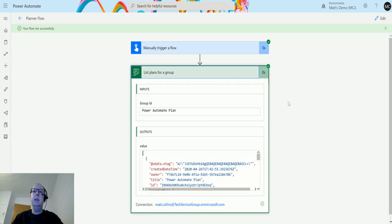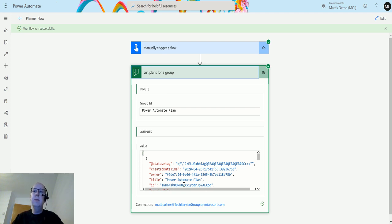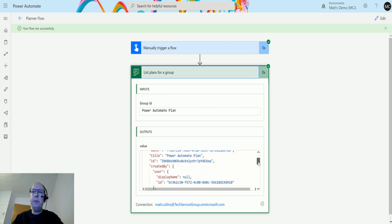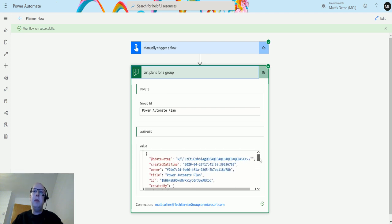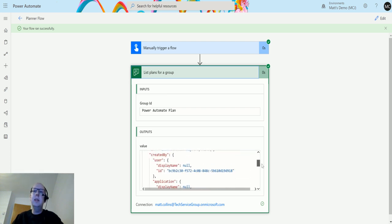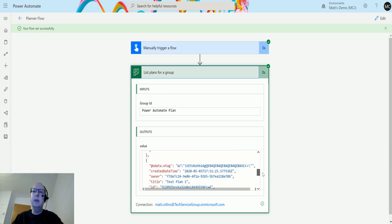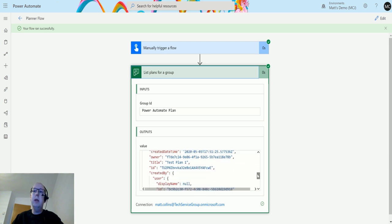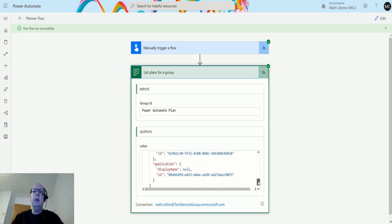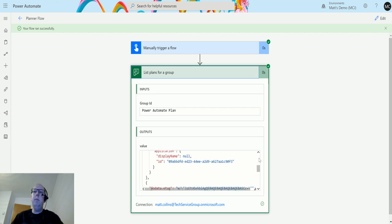And then it's going to give me a list of my groups. So the first one it gives me is the Power Automate Plan inside this JSON object. It gives me some details about the plan title, the ID, etc., and then I also have this Test Plan 1, so I'm getting both of those things in here.